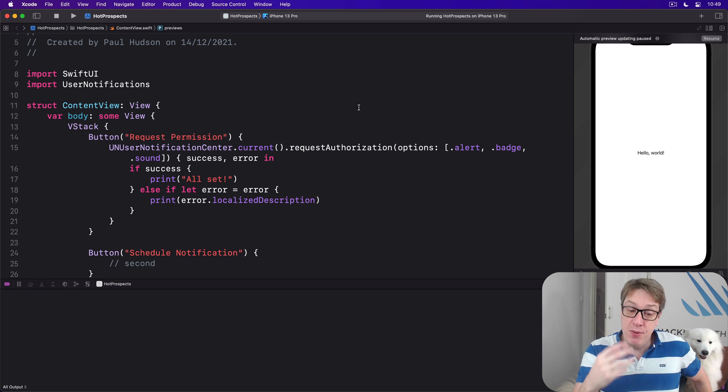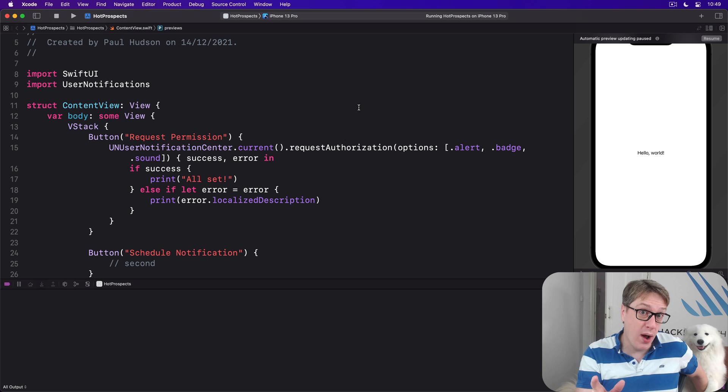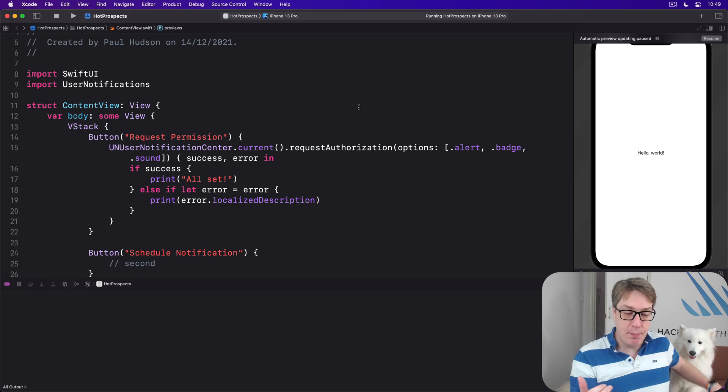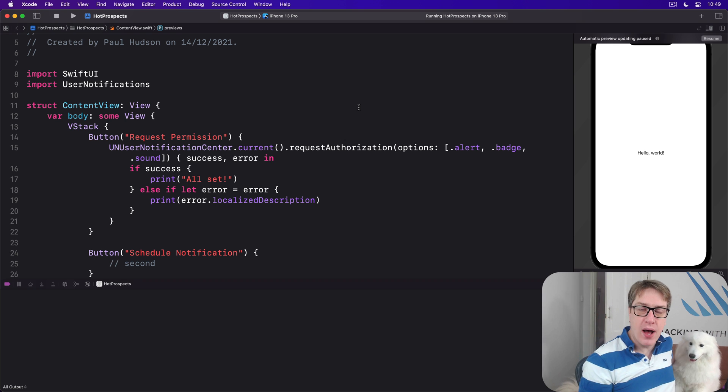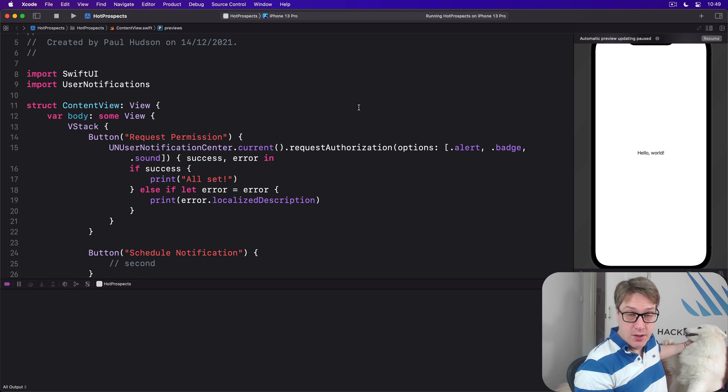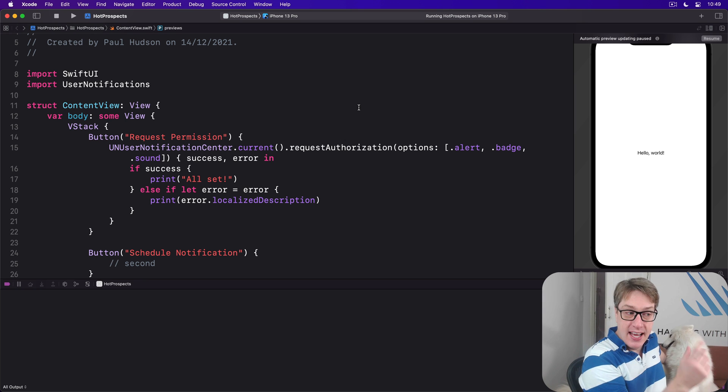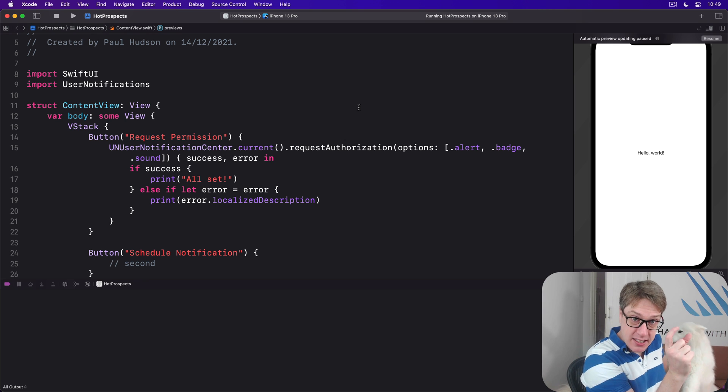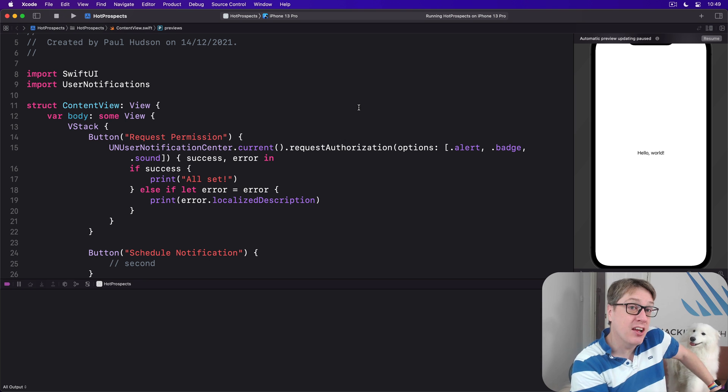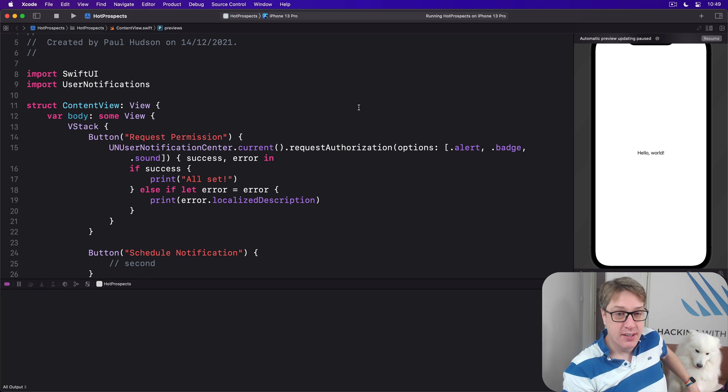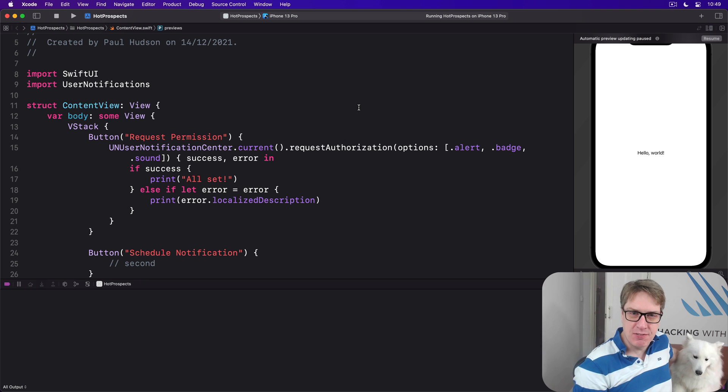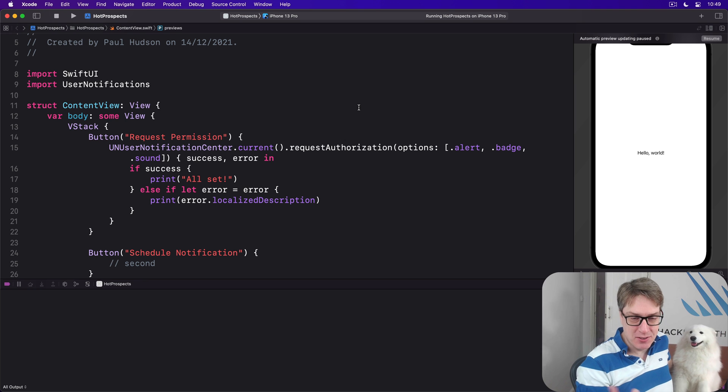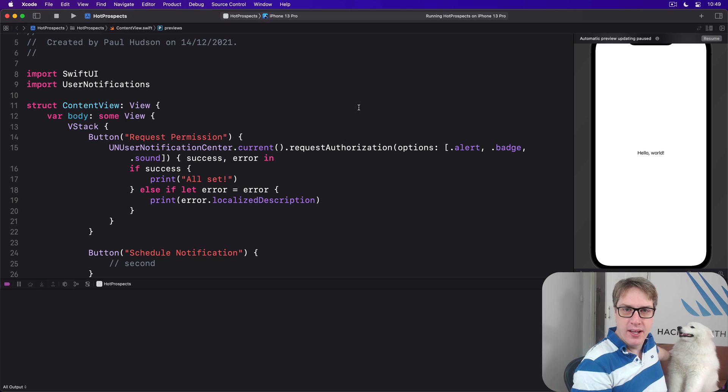We finally put those together into a request. So request is content plus trigger, but it also adds a unique identifier. We can say the ID for this is some particular string, which allows us to edit the alert later or remove it if we want to cancel it.